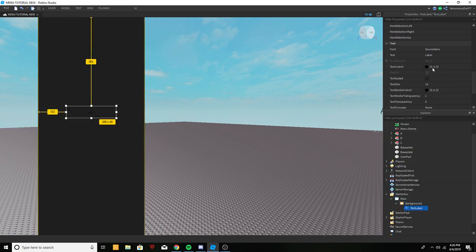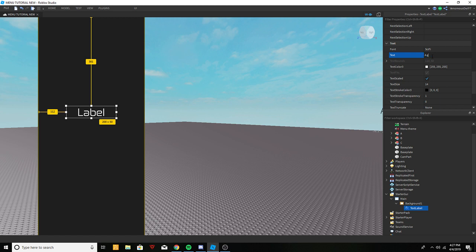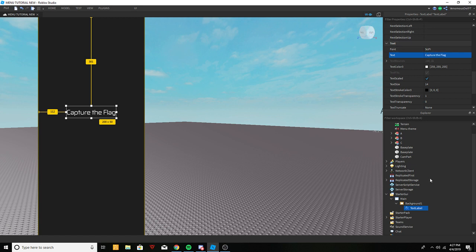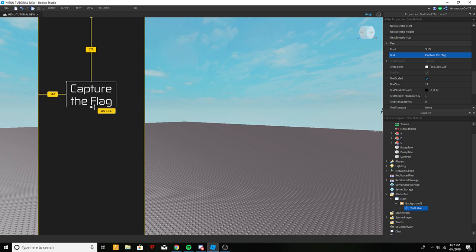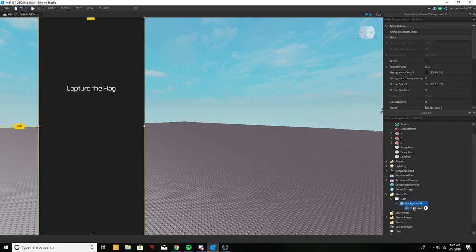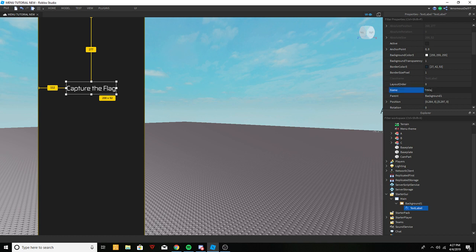We'll throw on a sci-fi font for the title. Let's come up with a quick name — let's say you're making a capture the flag game, so we'll call it 'Capture the Flag.' We'll rise it up a little bit, and there we are — that's our game title. We'll name that text label 'Title'.